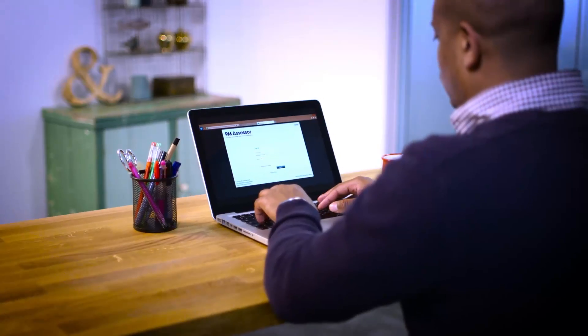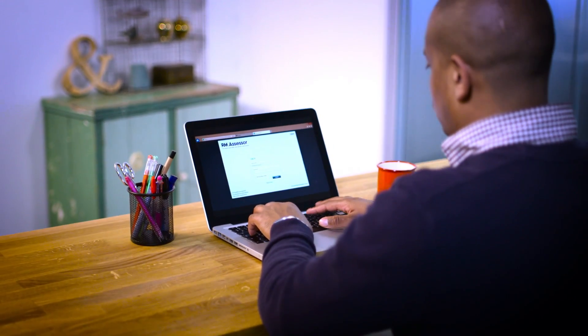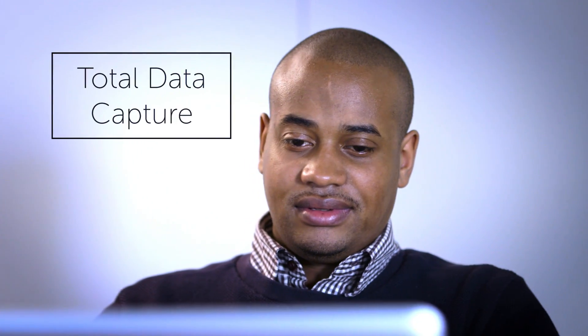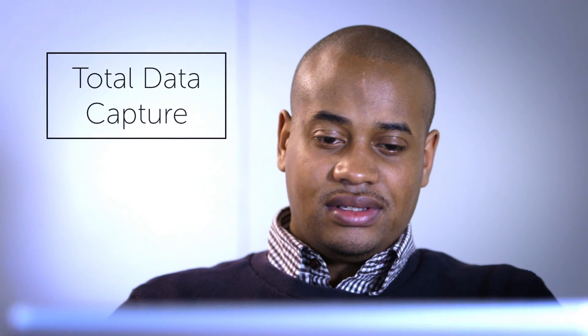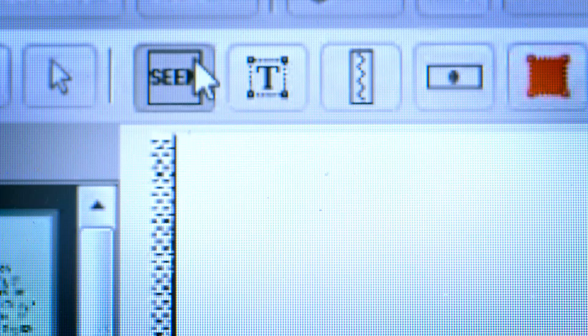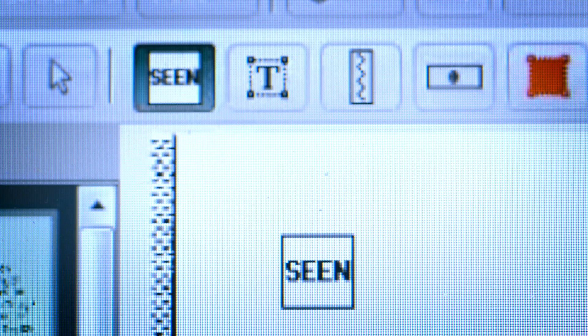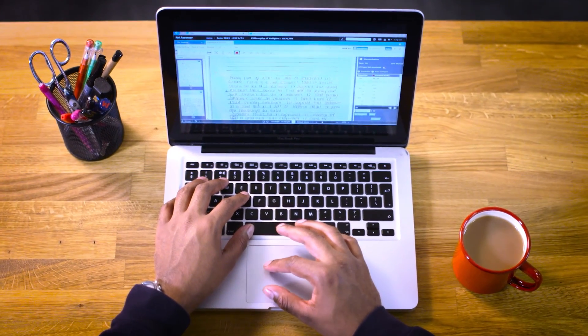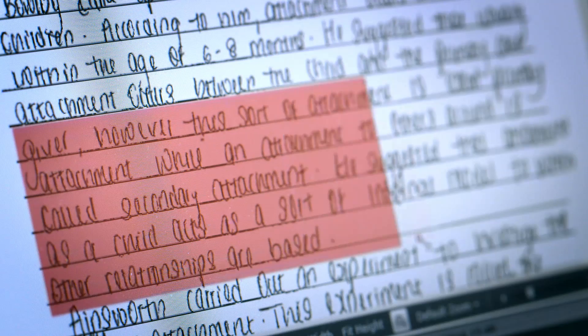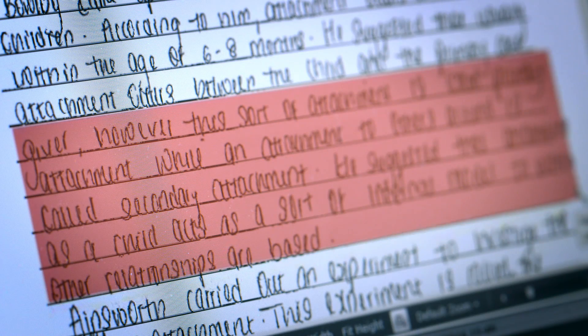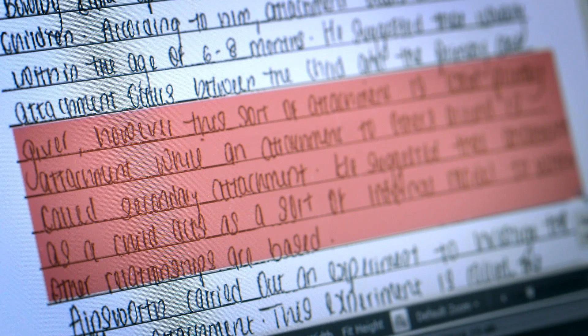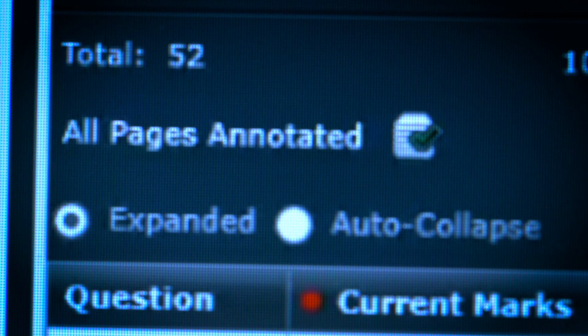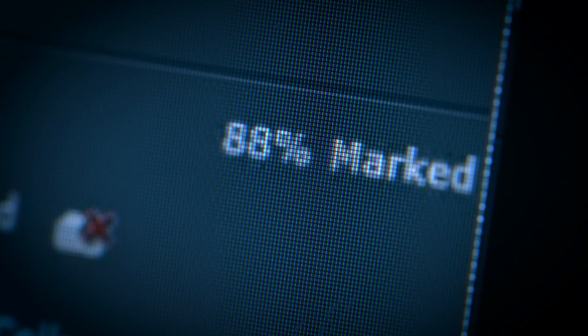E-marking records all the details of an exam. Every page must be annotated by the examiner to demonstrate it has been seen. This means E-marking guarantees every answer is captured and nothing is missed.